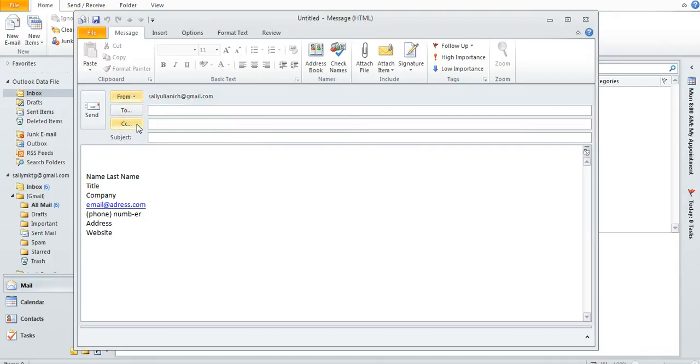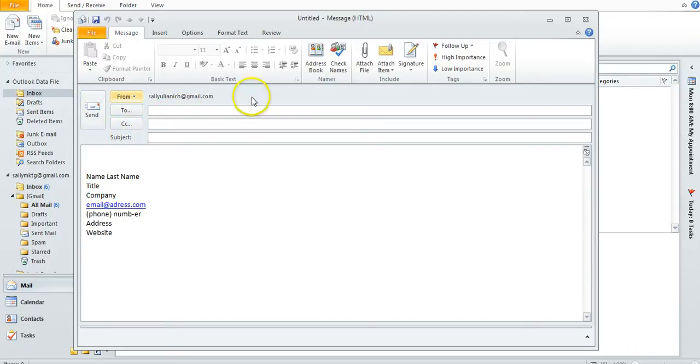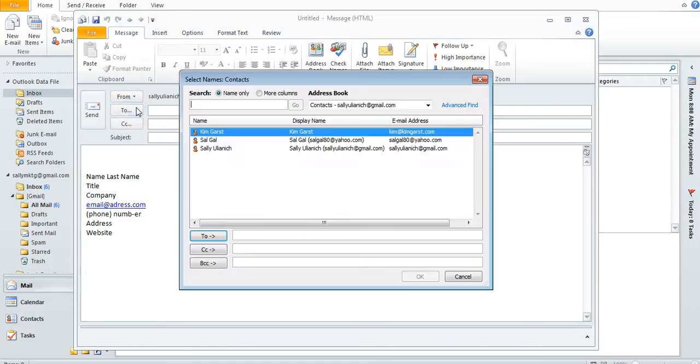But where is blind copy? It's not showing up here, but it's in there and it's easy to access. Go ahead and click either To or CC, whatever one you'd like, and as you can see it shows up down here.